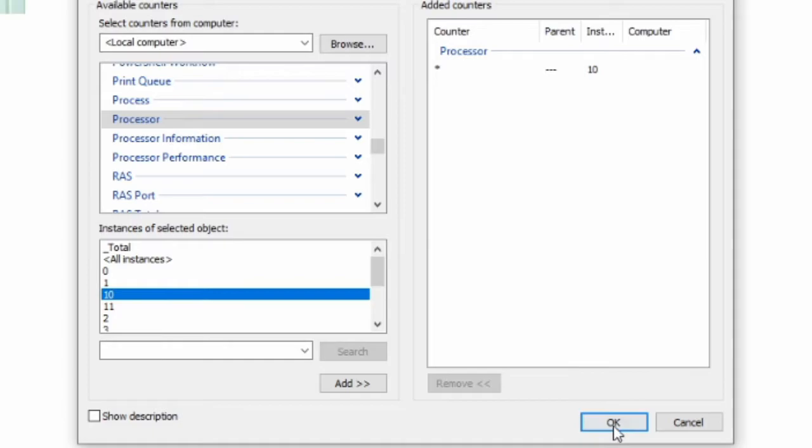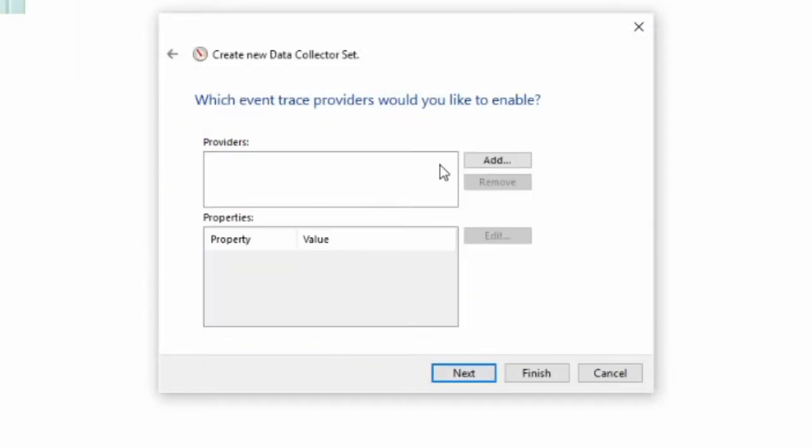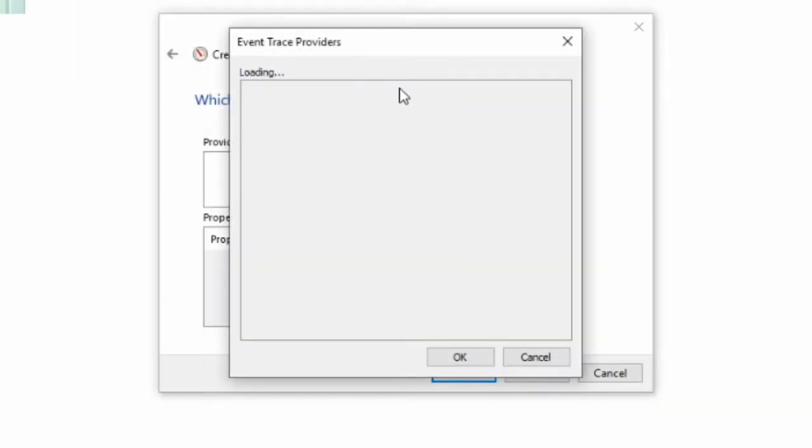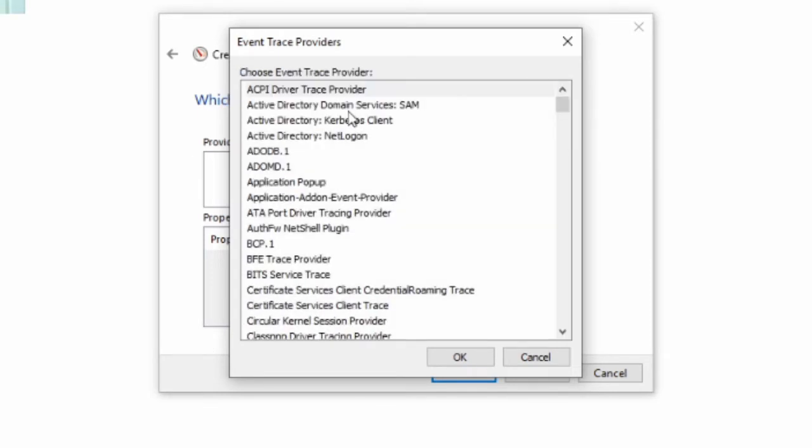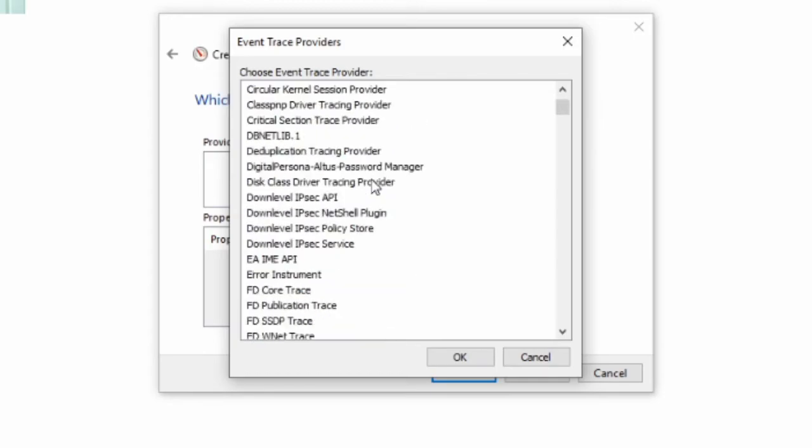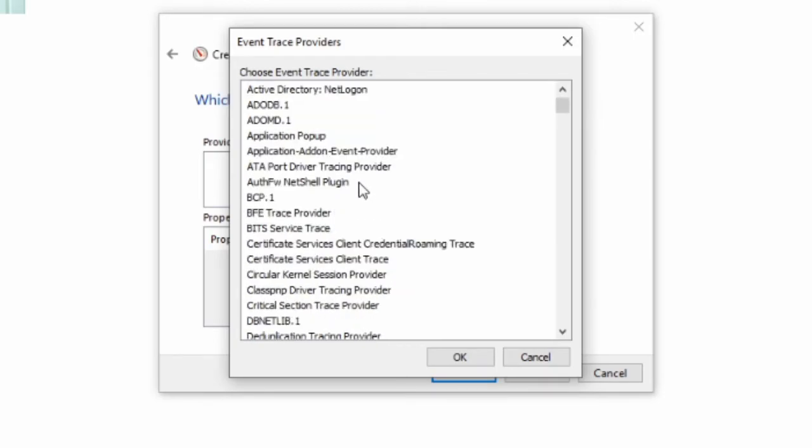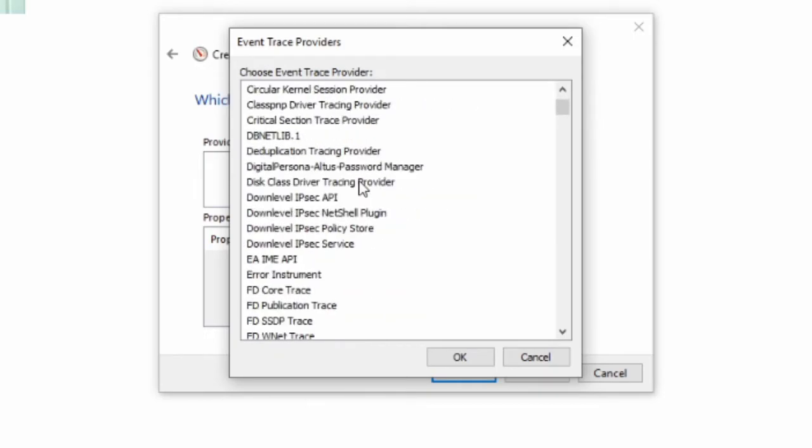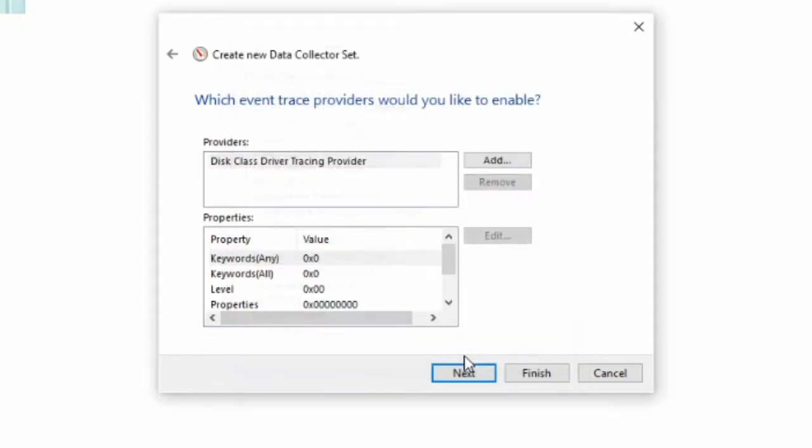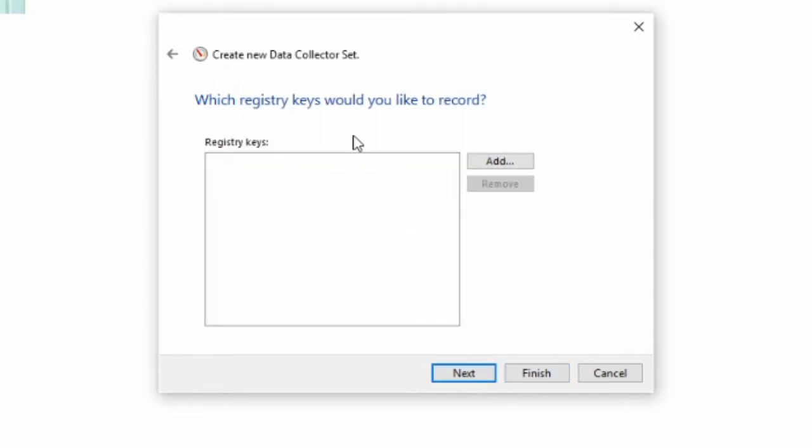Next, providers you want to add, it might take a bit to come up. Now you want to go all the way, so you want to add it to disk class driver tracing provider and you push OK and next.